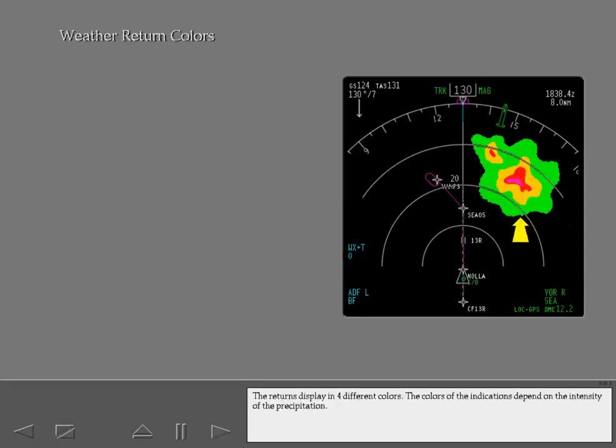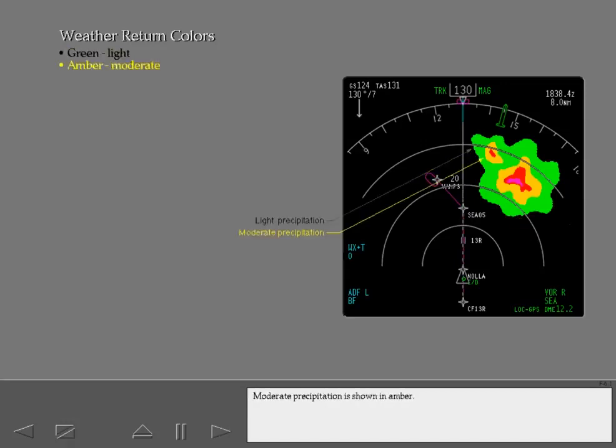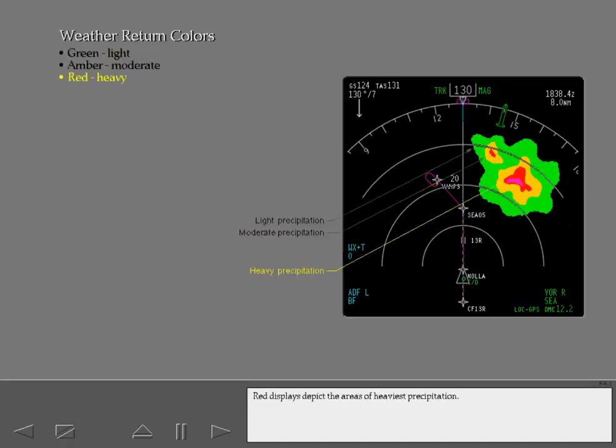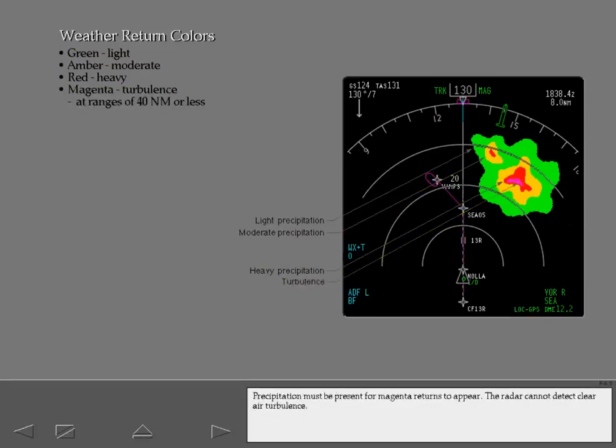The returns display in four different colors. The colors of the indications depend on the intensity of the precipitation. Areas of light precipitation are green. Moderate precipitation is shown in amber. Red displays depict the areas of heaviest precipitation. Areas of turbulence within precipitation are shown in magenta at display ranges of 40 miles or less. Precipitation must be present for magenta returns to appear. The radar cannot detect clear air turbulence.